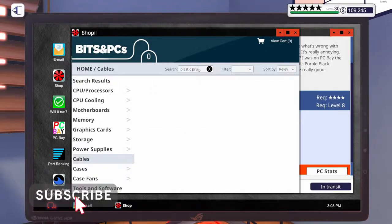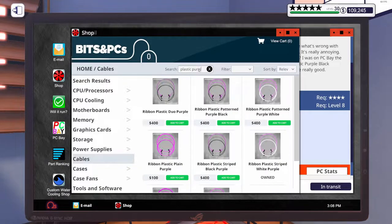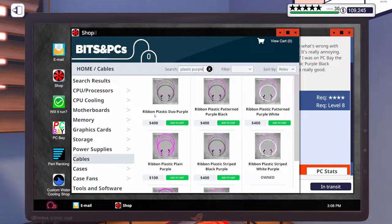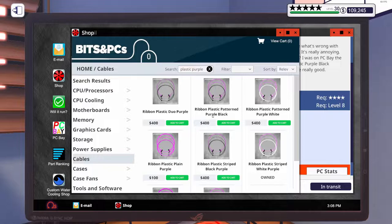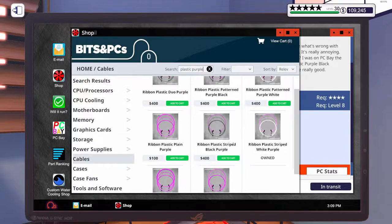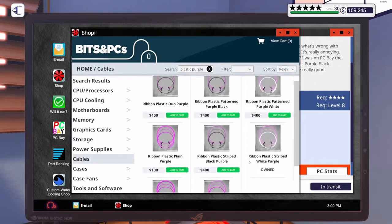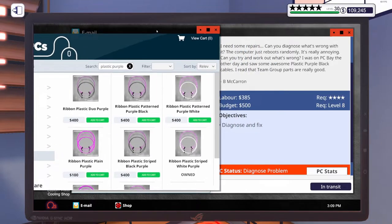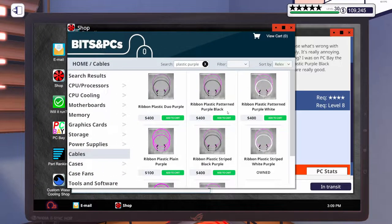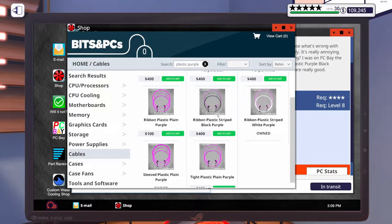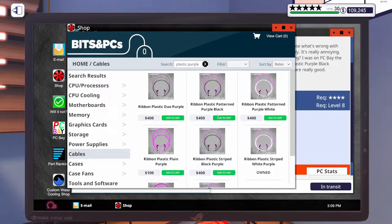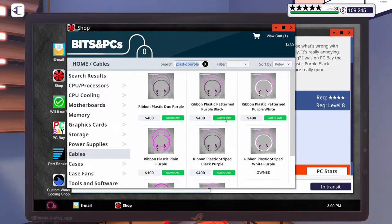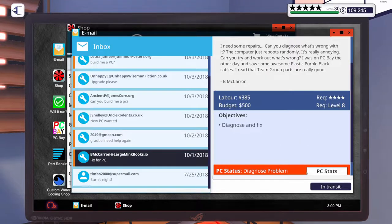Let's hop in here. Let's take a look. Plastic purple. Ribbon plastic duo purple. Ribbon plastic patterned purple black. Striped purple black purple. Holy cow, which one does he want? Plastic purple black cables. I don't see any that say plastic purple black. Let's just add those to the cart. Hopefully they will make him a happy person.